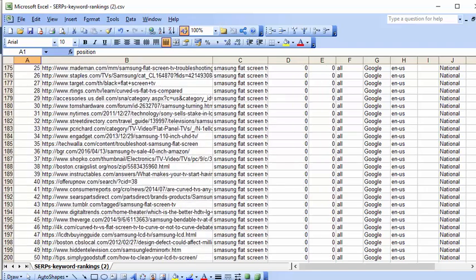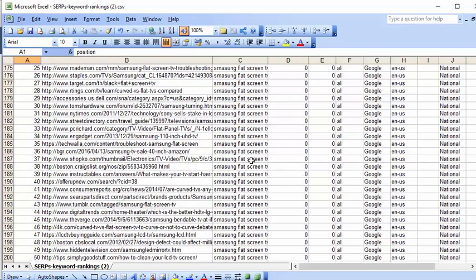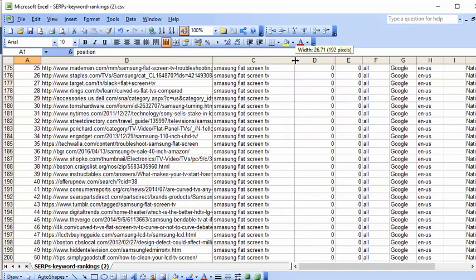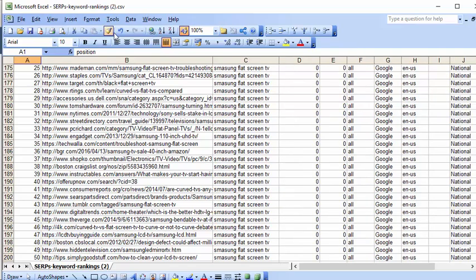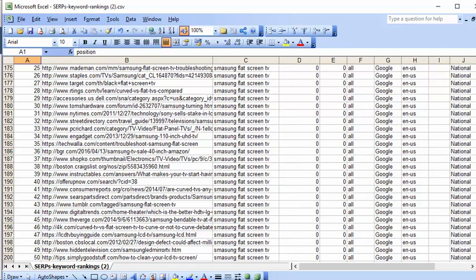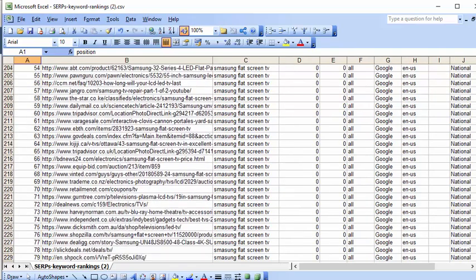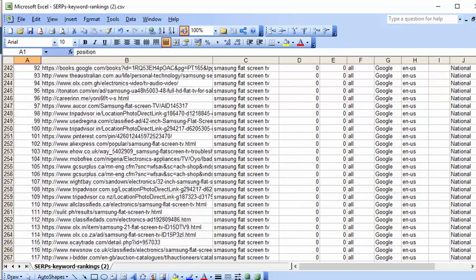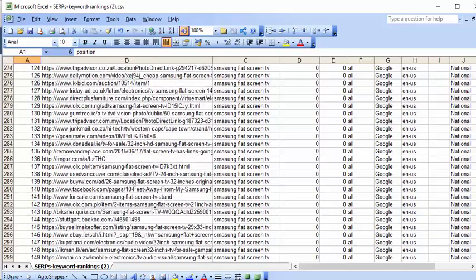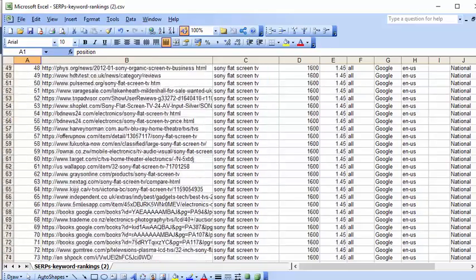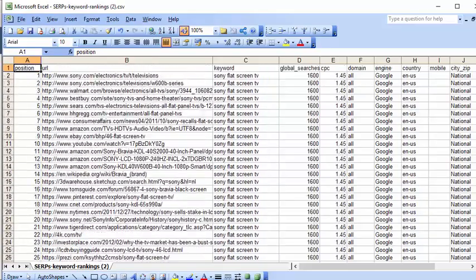So it's got both sets of data. And obviously you can do searches for as many keywords as you want and get them all in the same file.